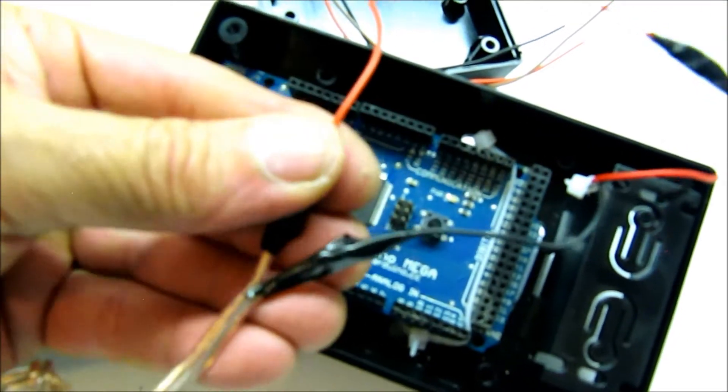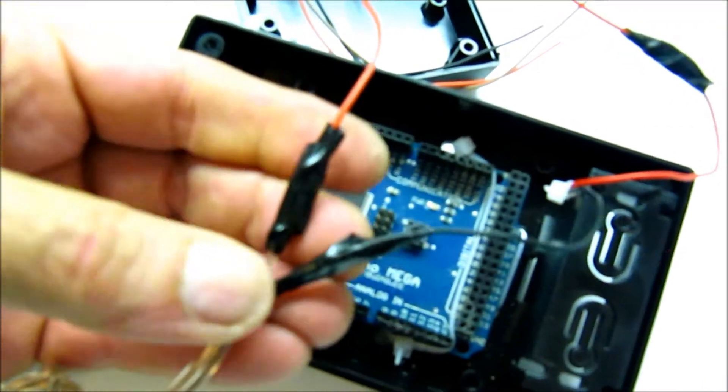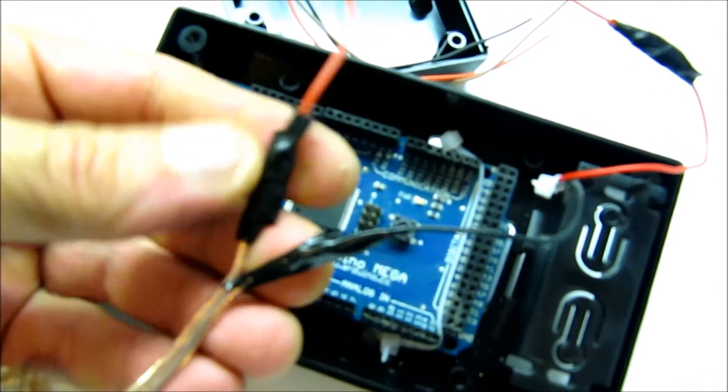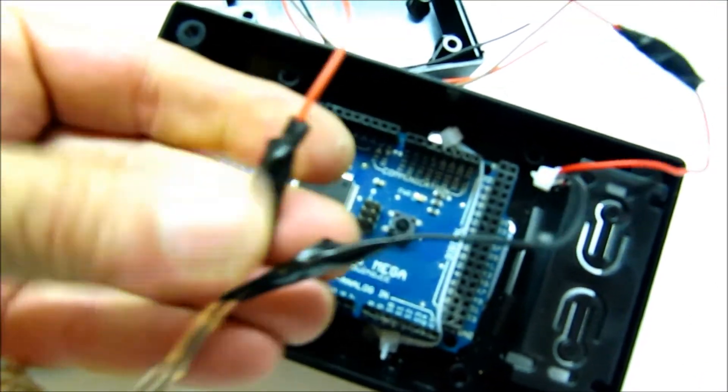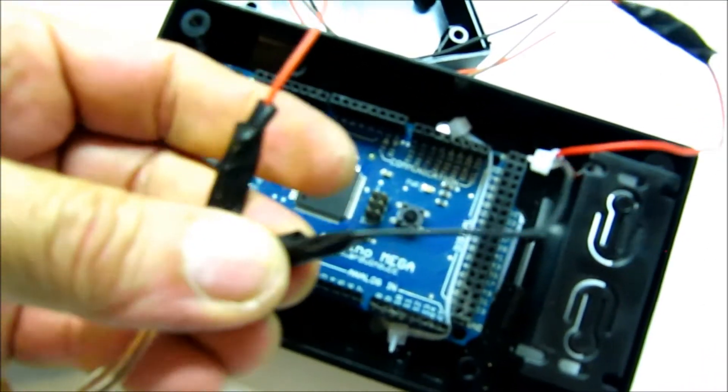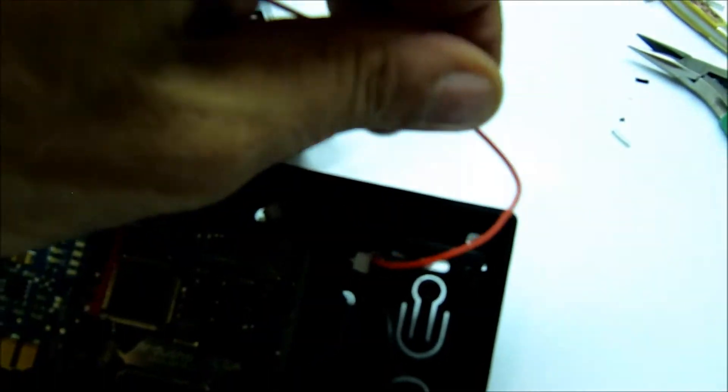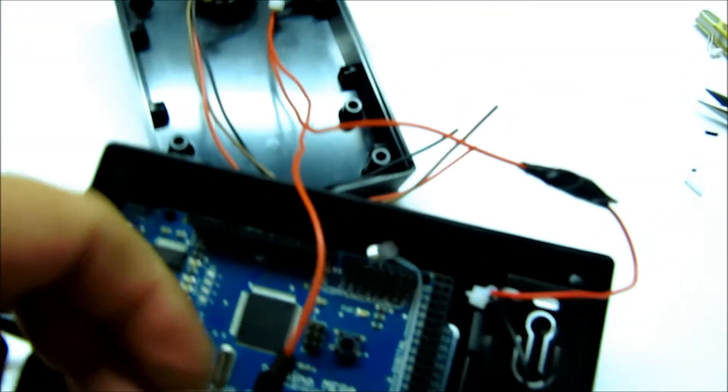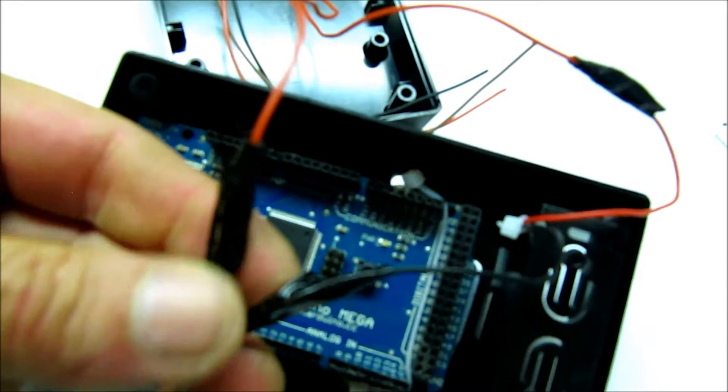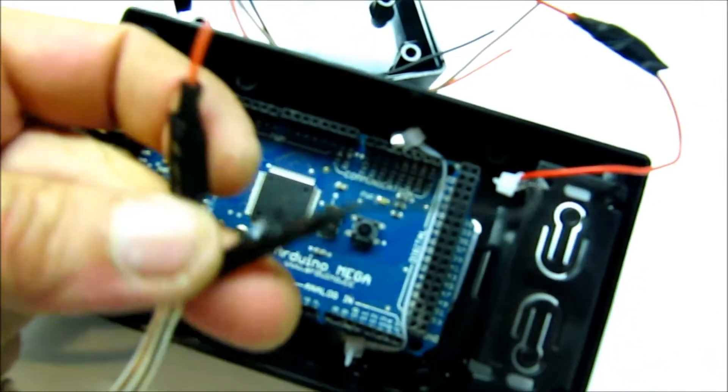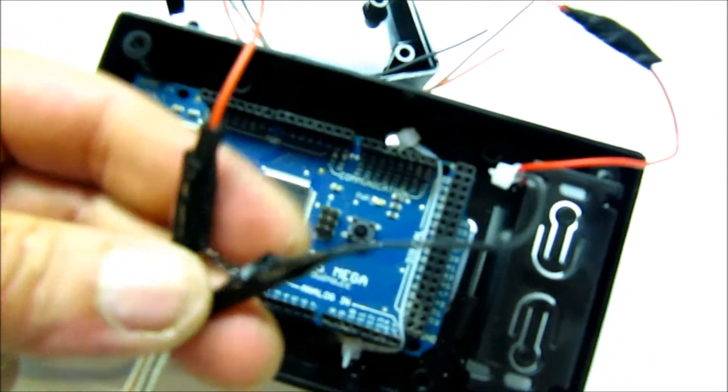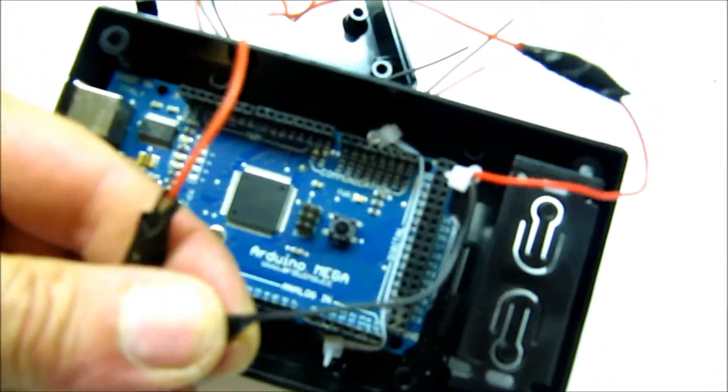So I've soldered these wires together and used some black electrical or insulation tape on the connections to make sure that they don't short out with any other connections or with each other.